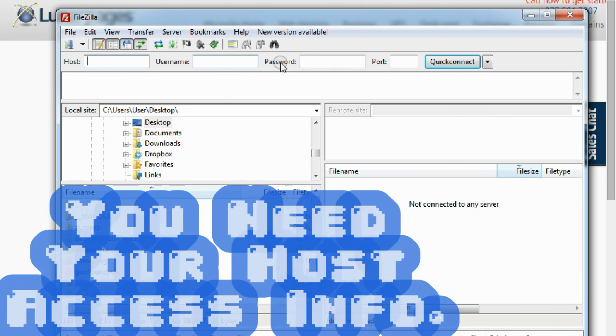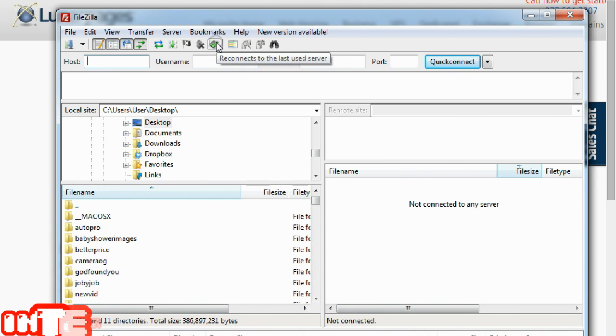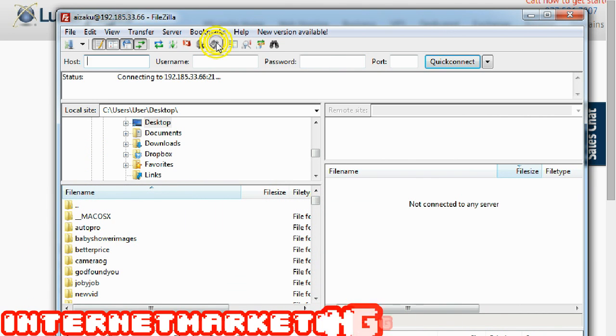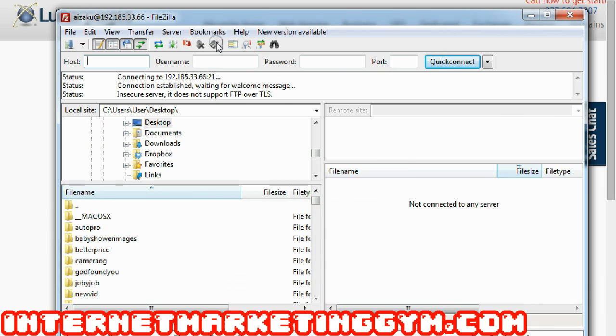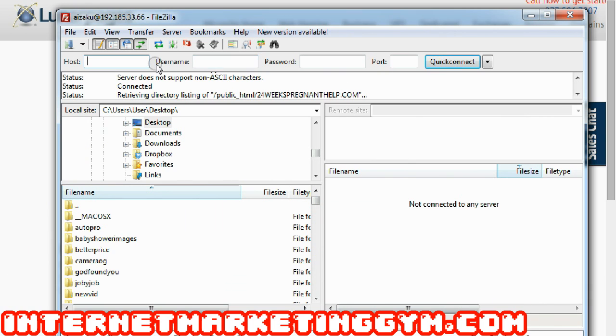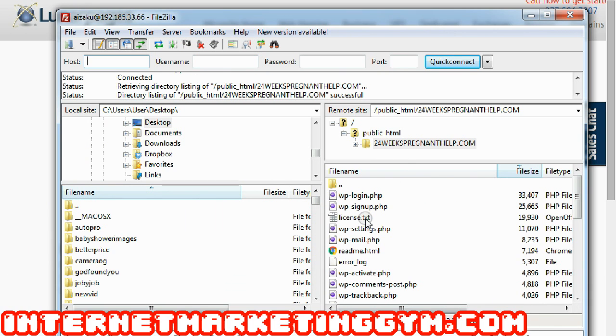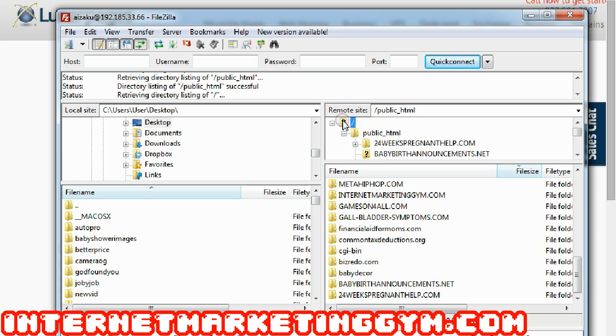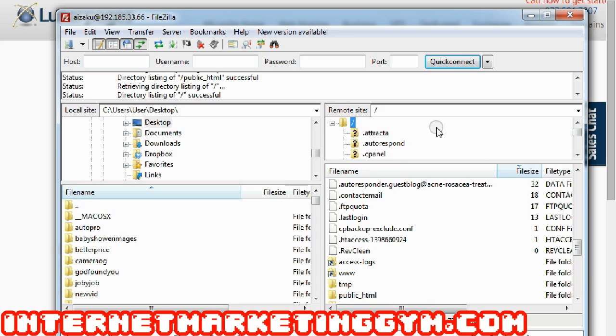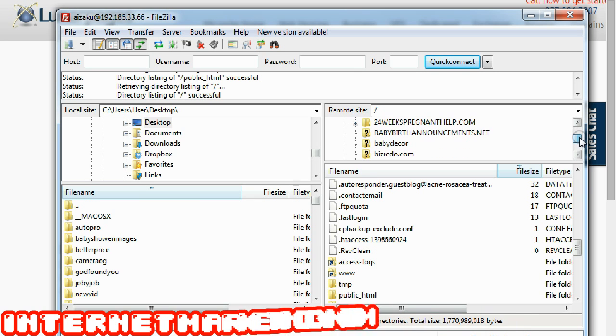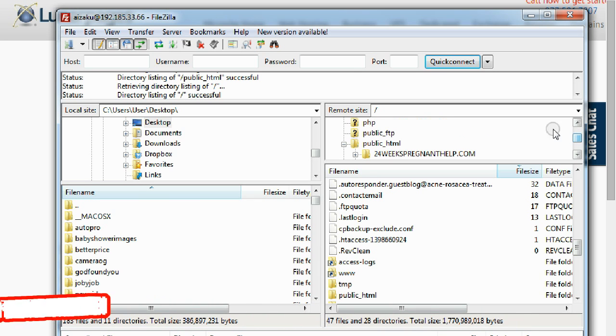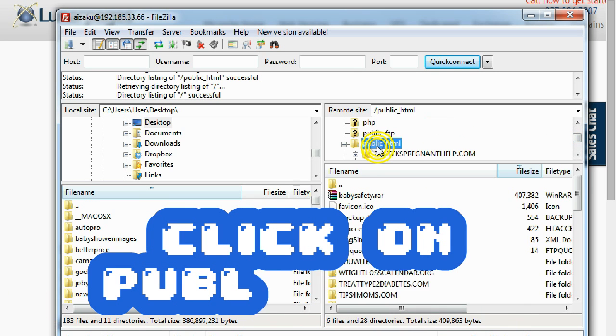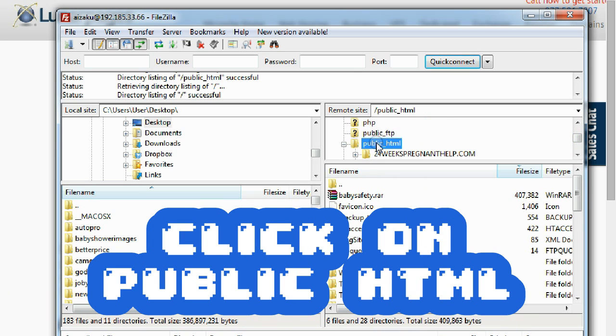Once you have this information, you want to access the inside of your server, of your host. You're going to see a bunch of files here. To your right, you want to look for public HTML. See right here, public HTML.